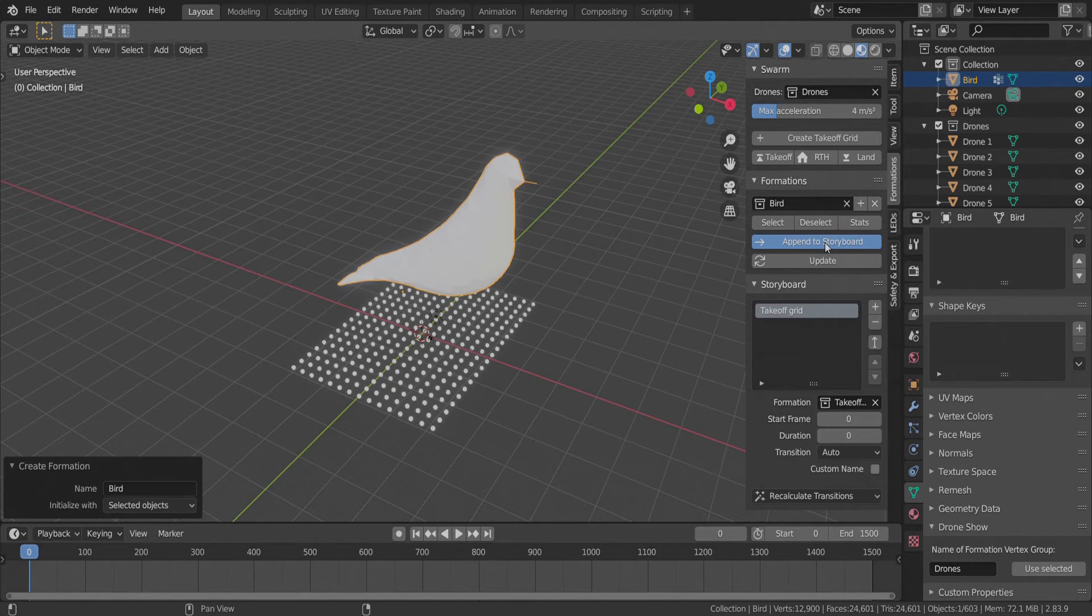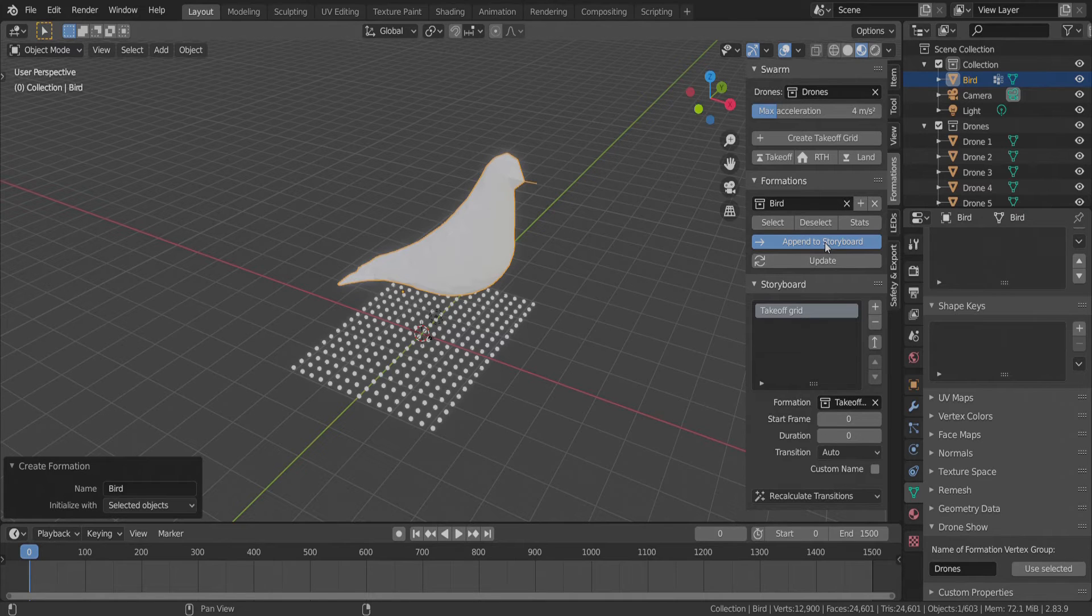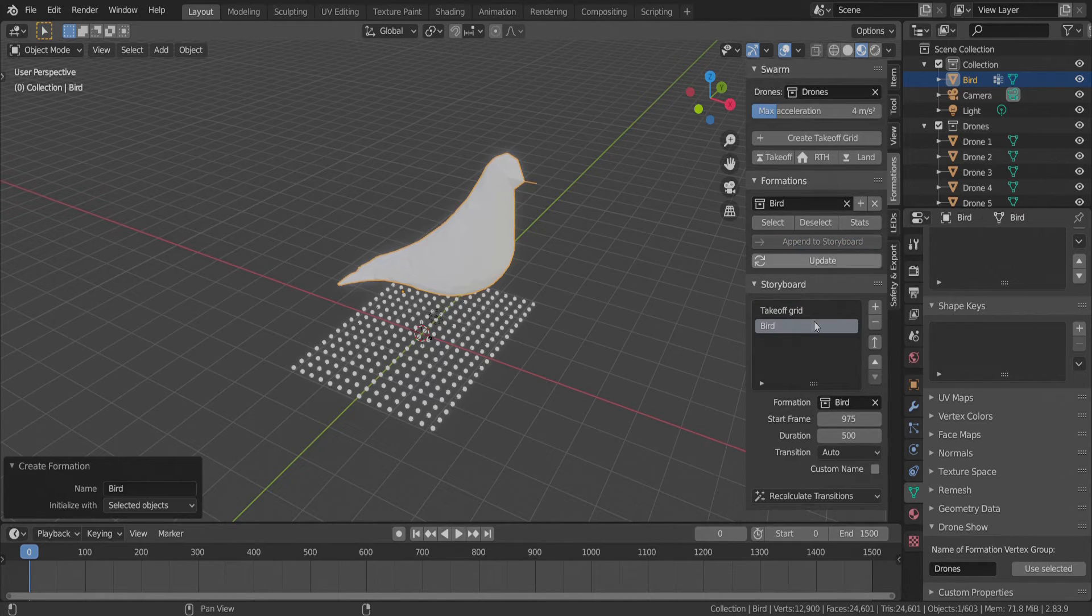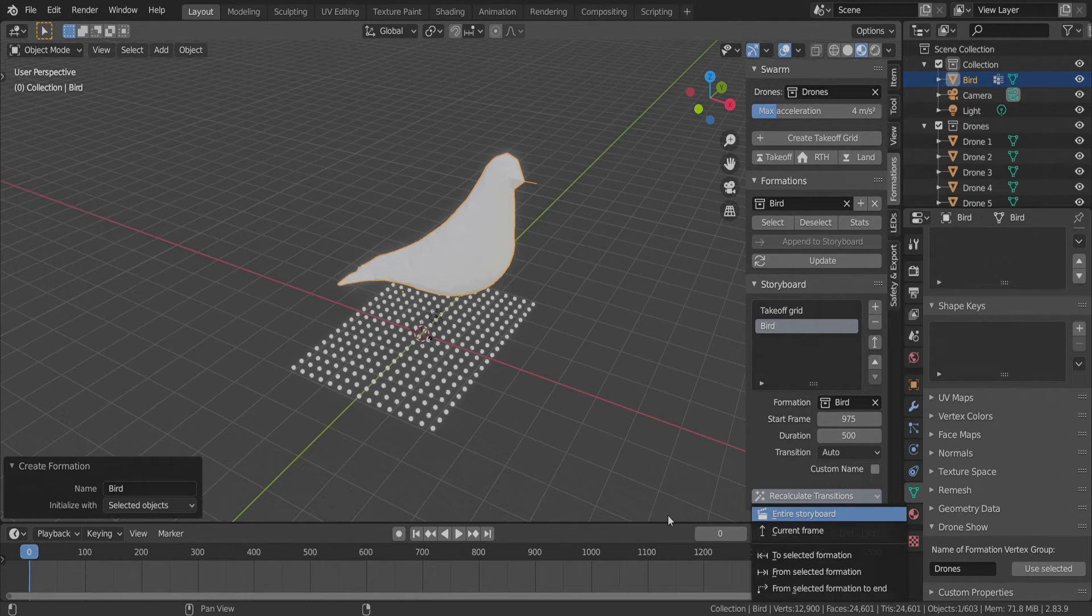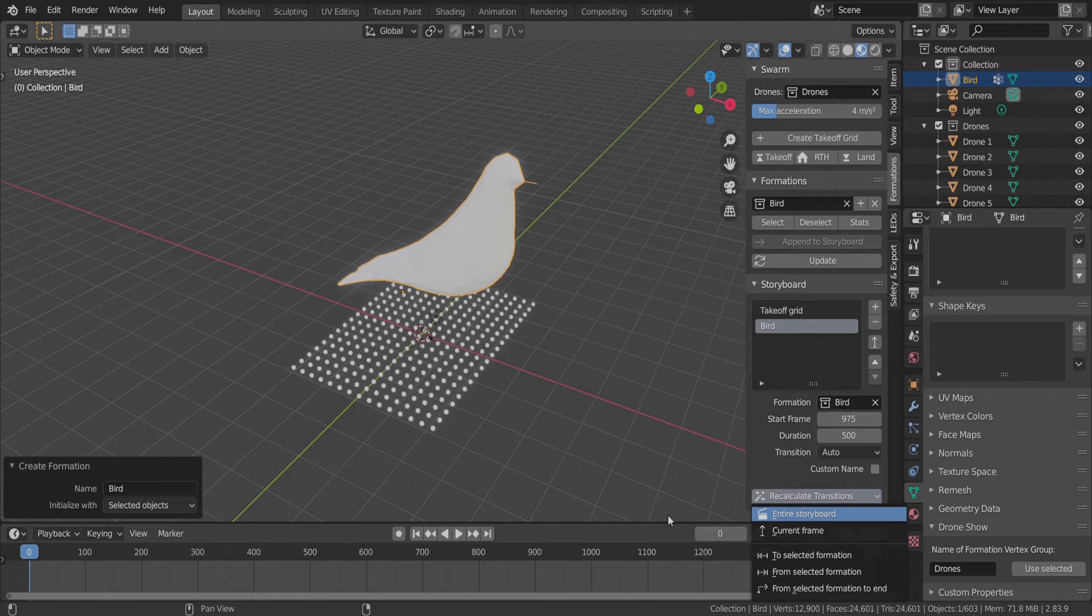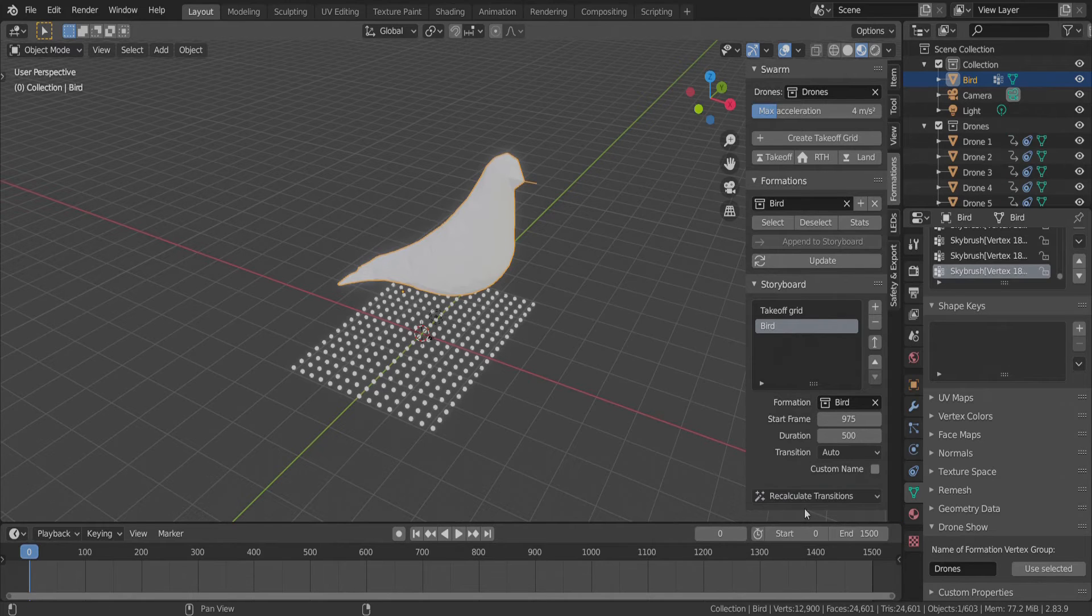When we append the formation to the storyboard, proper transition times are calculated automatically, which takes some time. We also update the automatic transition between the takeoff grid and the bird formation with a click.